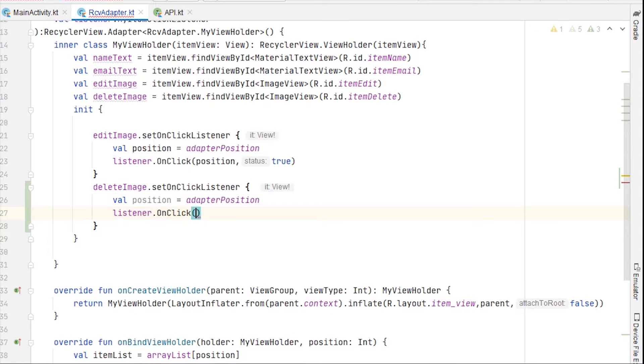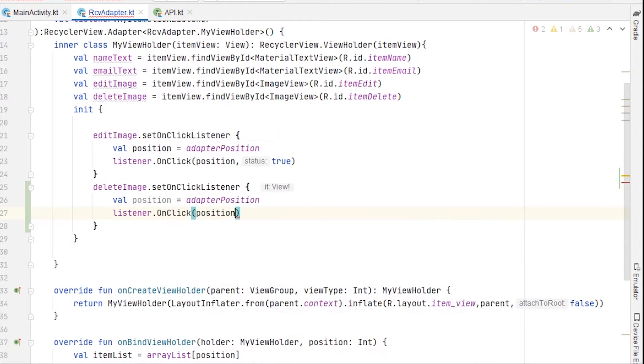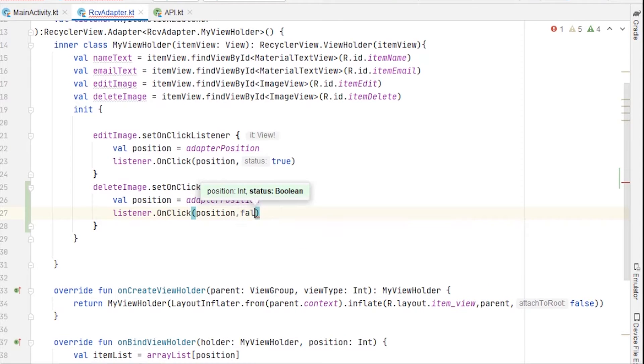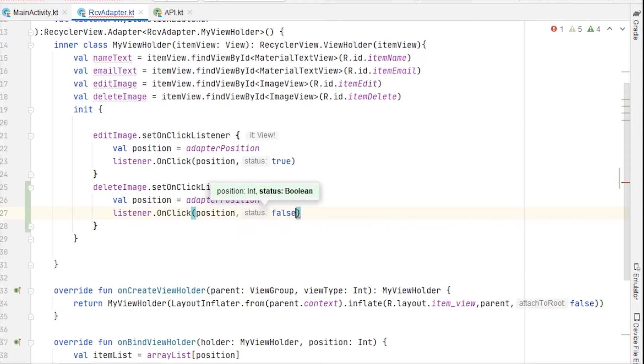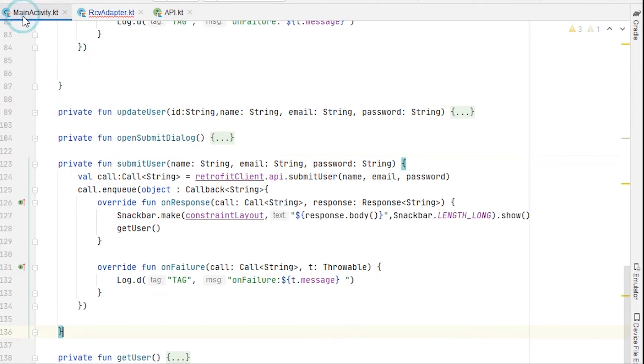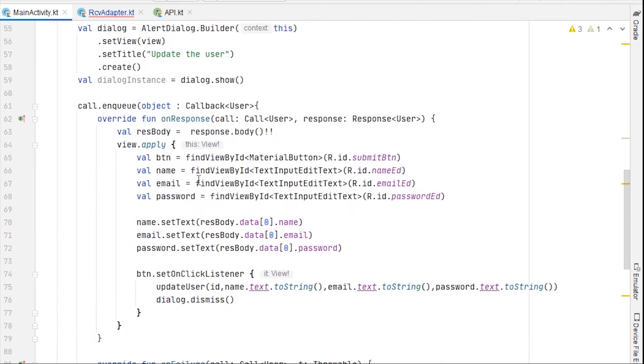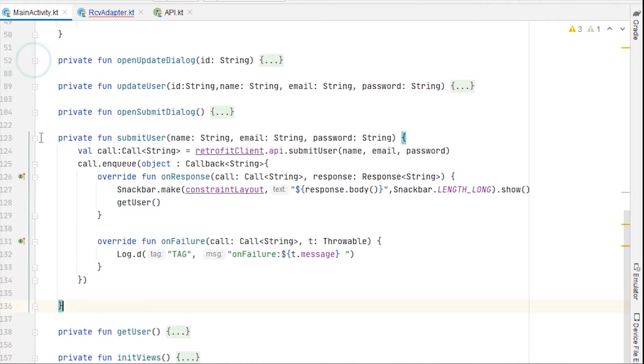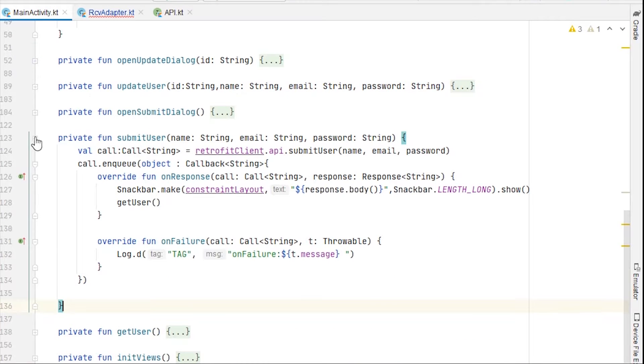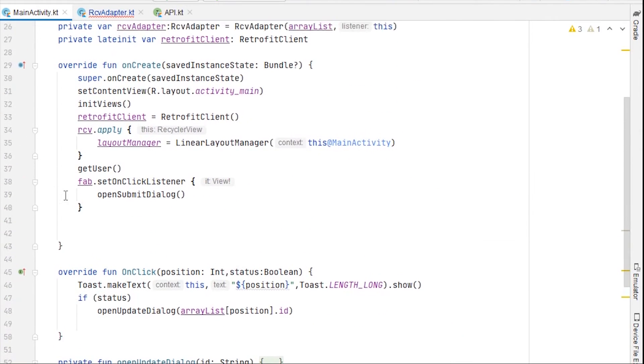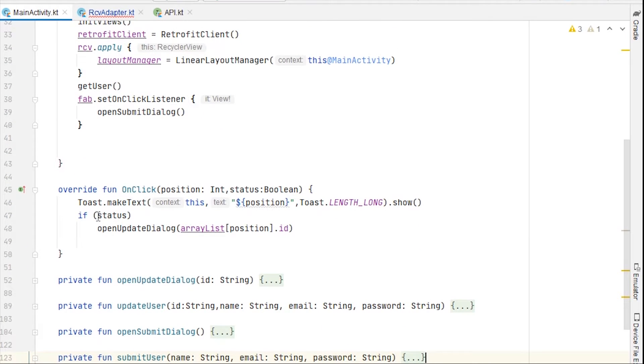Now we can go back to main activity, and here we had a method. Let me just collapse every method because we don't really need them. So here we had on click right here, and we are checking if the status of this boolean, if it is true, we want to open the dialog of updating the user.